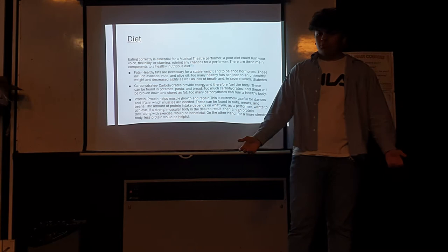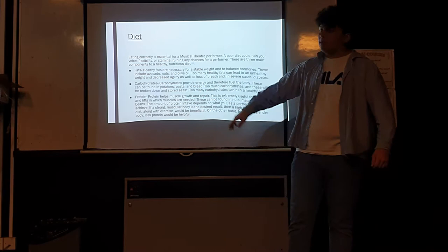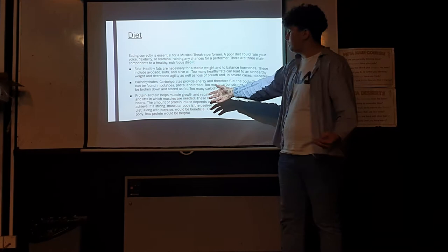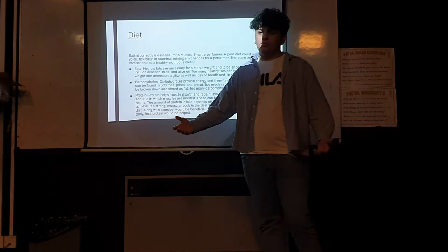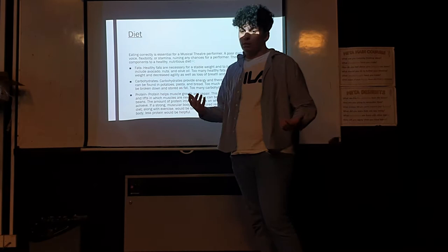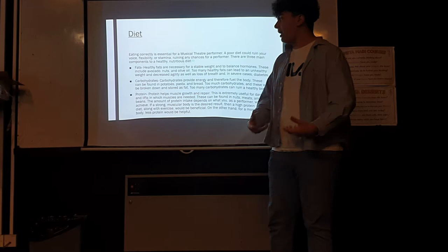Another big part is carbohydrates. These provide energy, so things like potatoes, pastas, and breads are really good for carbohydrates. These will provide a lot of energy for the body whilst you're performing. Once again, too many of these and you could end up losing your agility or breath, or in some cases get diabetes due to the carbohydrates being broken down into fats.